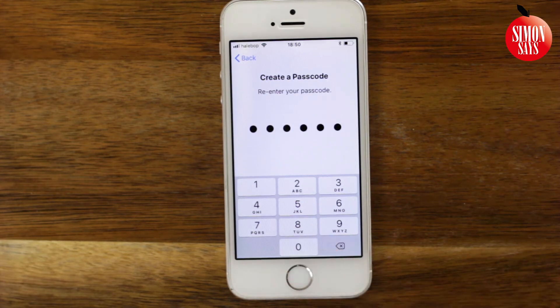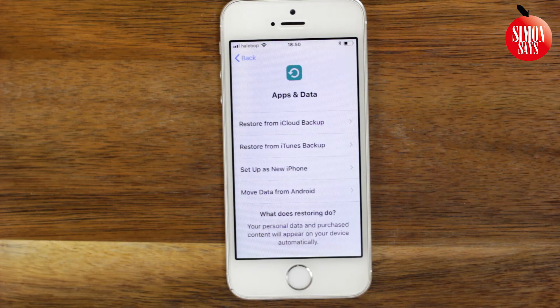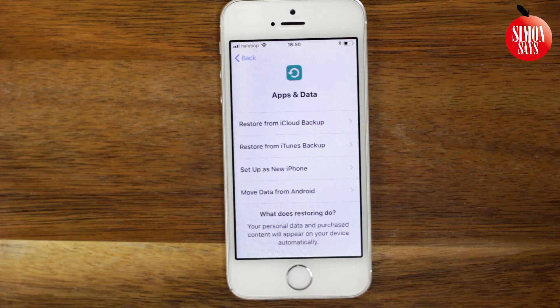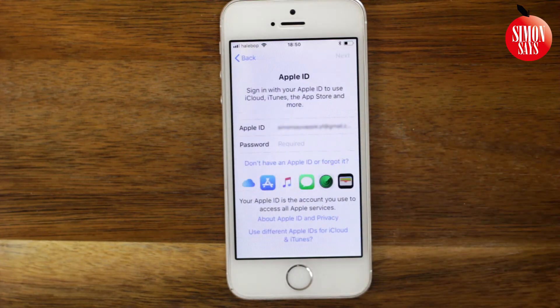If you used an iPad, iPod Touch, or iPhone before, you may now restore a backup. I don't have any, so I choose set up as new.